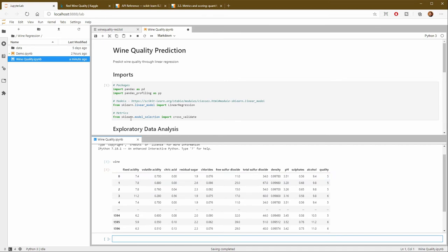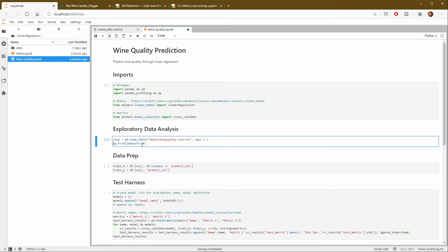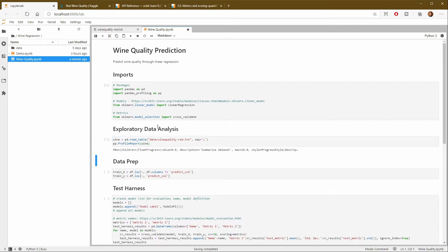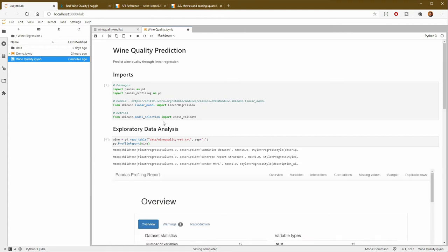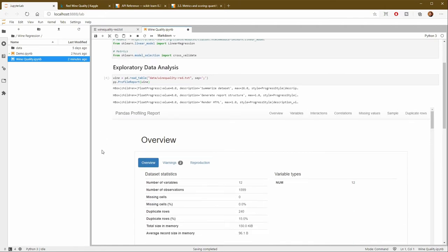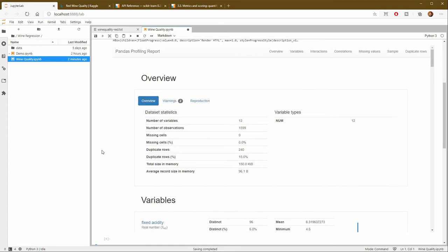All right, well, now we're ready to run our profile report. So I just need to run it on my data set. And we'll let that run for just a second. That did take a little while. I just didn't want you to have to sit through it. But here is our profile report.